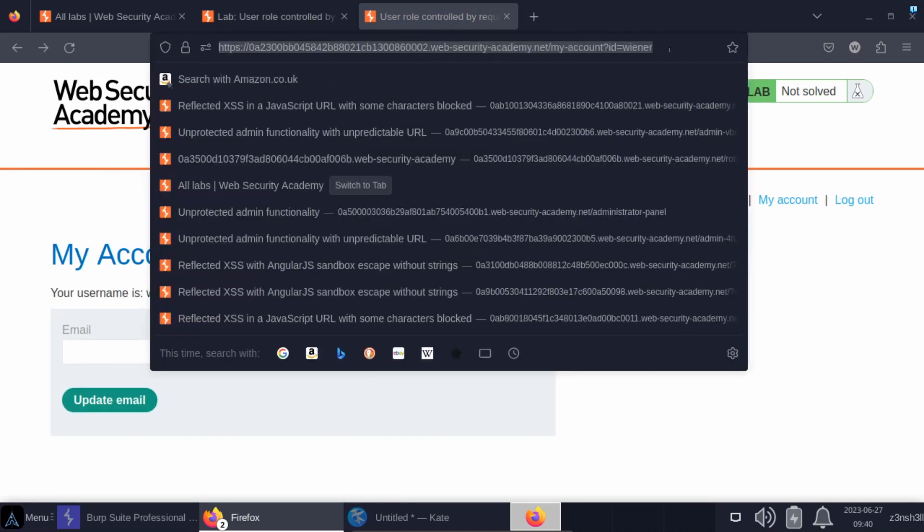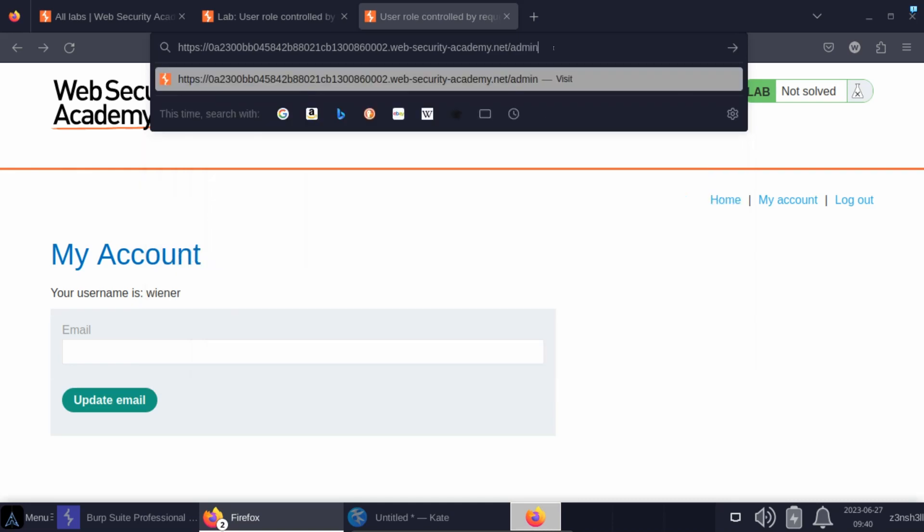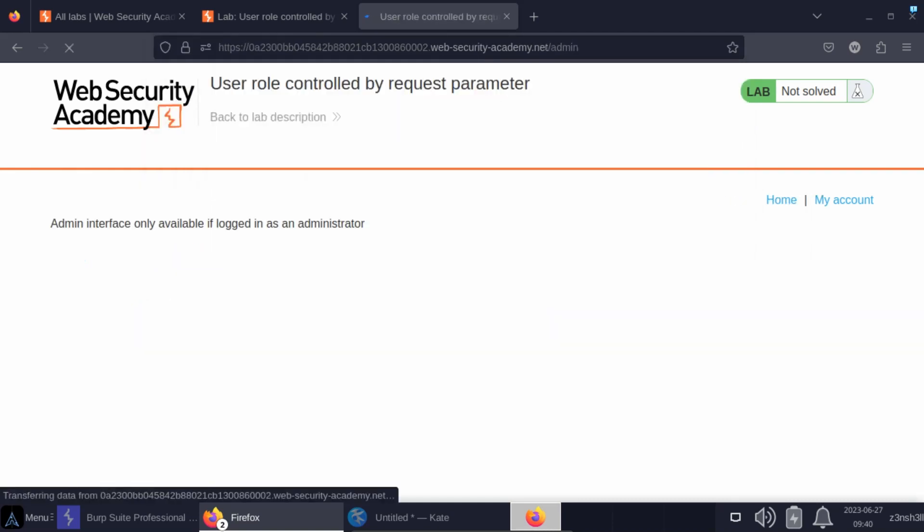Let's see what happens if we try to access the admin panel while logged in as a regular user. Once again we get the message: admin interface only available if logged in as an administrator.